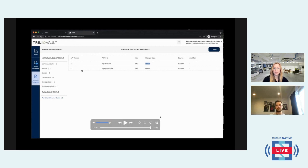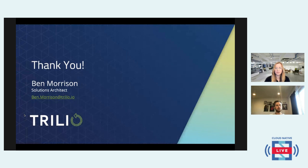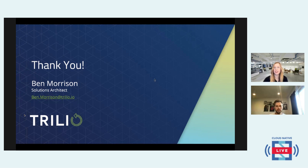That concludes the demo. We also have two links to share in the chat: one is a Trilio blog talking about core-to-edge migrations using Trilio, and the other is the Gartner report we mentioned. We're going to post them now so everyone can get to the links and dive deeper into these really important topics.